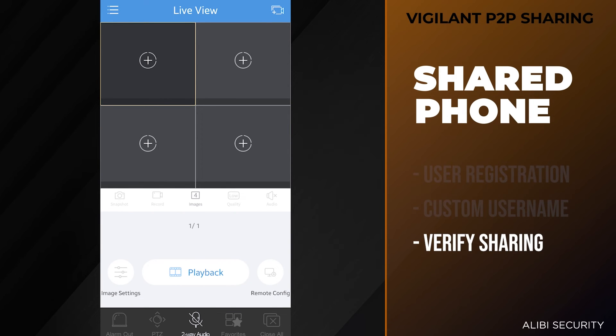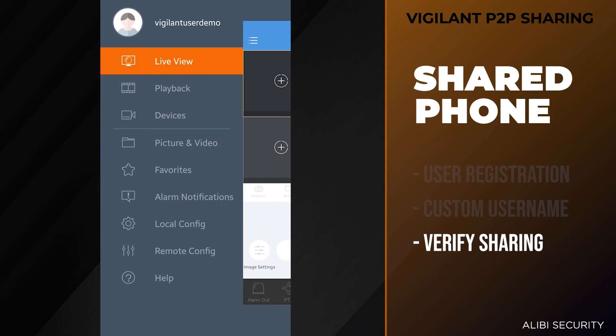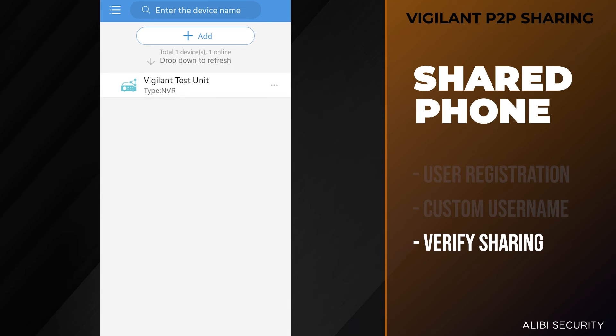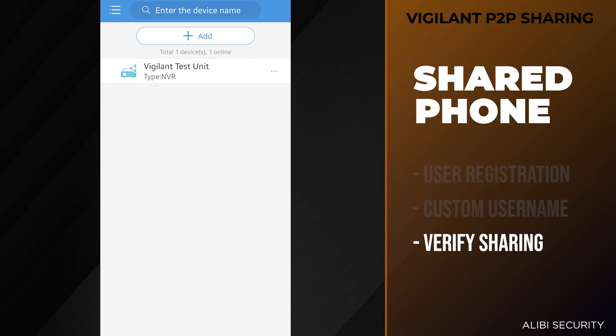Once the admin has shared that device with this user, hit the menu button on the top left. Go to devices and you'll notice that device is listed as online. If you don't see your device, pull down from the menu to refresh the screen and you should see the unit pop up.